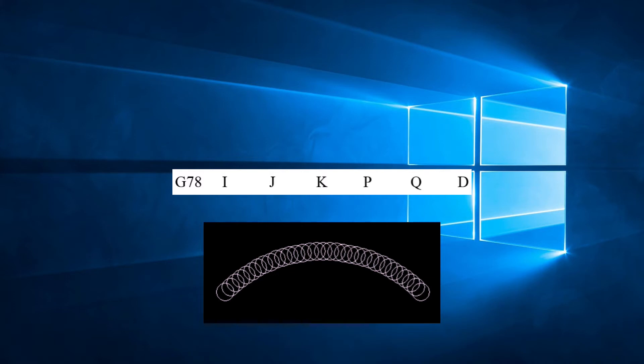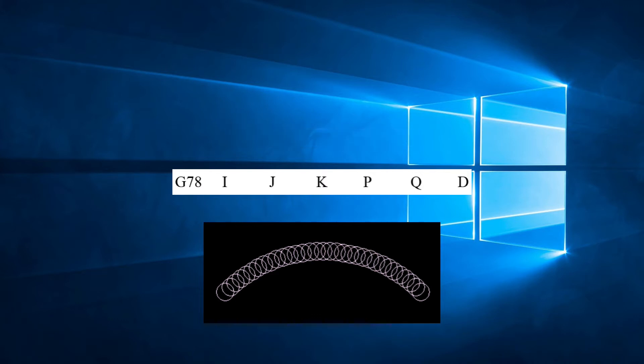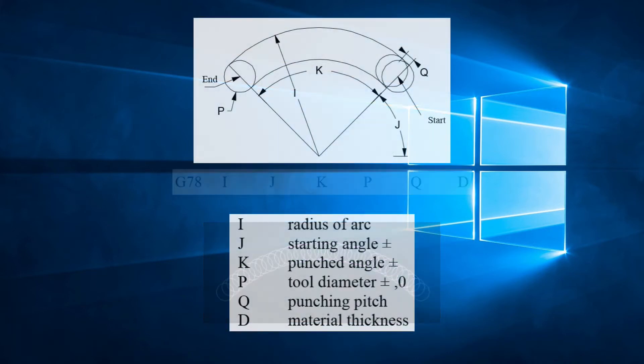In the last video we covered G68 and we explained the difference between punching and nibbling modes. If you have not yet seen that video, please click on the link. G78 executes the same punching sequence as G68 but in punching mode. Let's break this down.